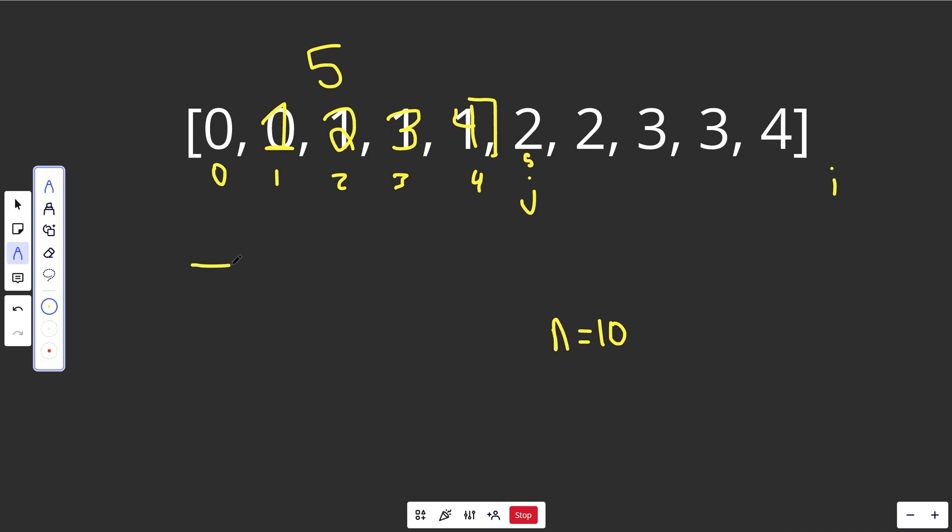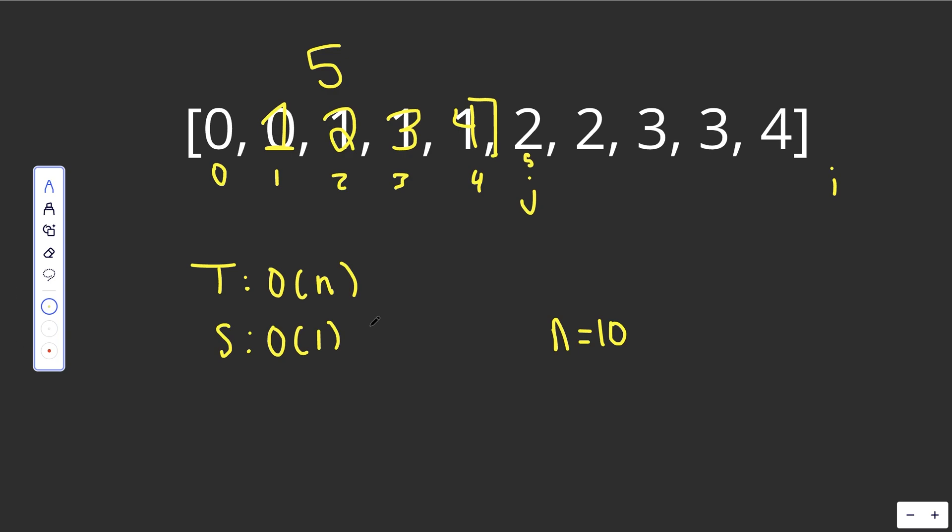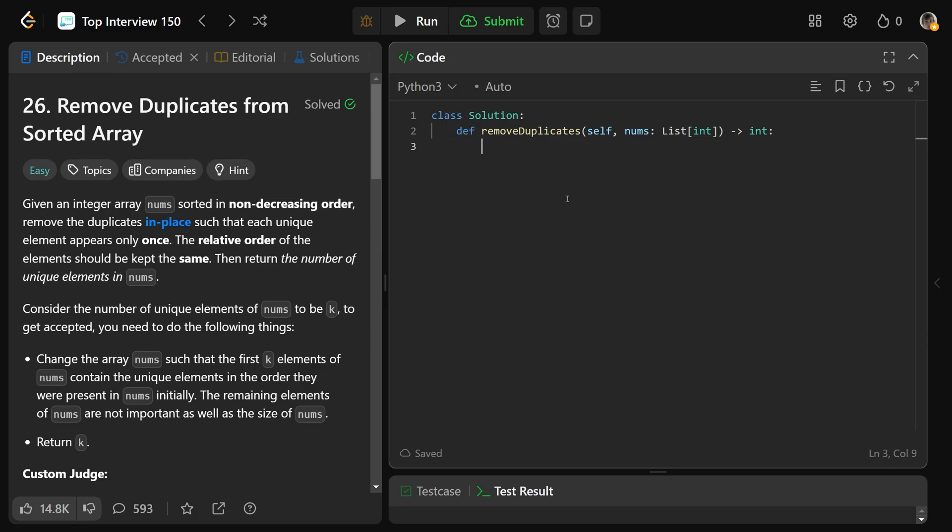So this is going to have a time complexity of big O of n. We're really just sending two indexes through the array, and the space complexity of this is totally constant because we just use two indices. So let's code this solution up. So I absolutely love this code. We get n is equal to the length of nums. We're going to set j equal to the index of 1 because you know you want to keep what's at index 0.